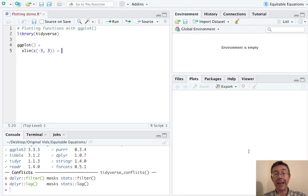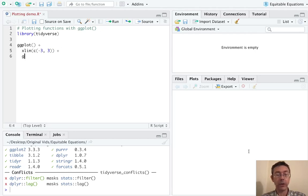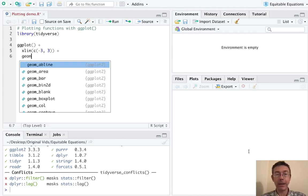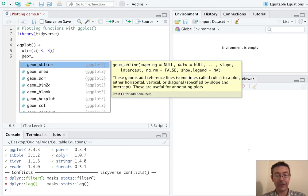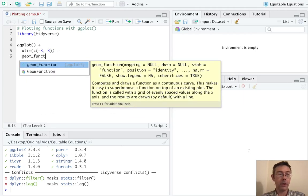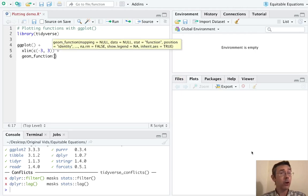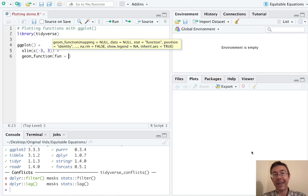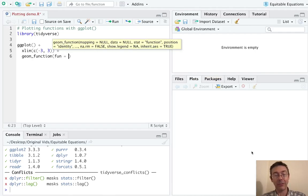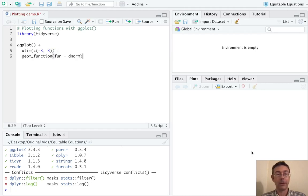Next, we need to actually tell R what function to graph. And so as you might expect, as you might guess, it's geom underscore function. The main argument that you need here is fun for function, and then you have to let R know what function you want to graph. So in this case, it's dnorm.